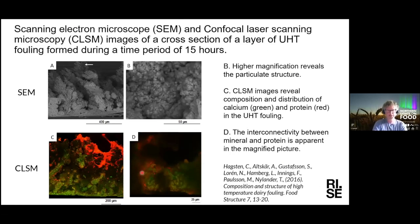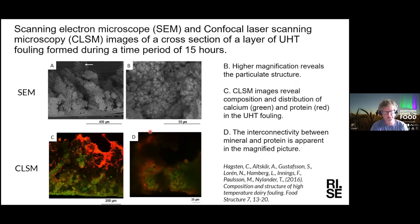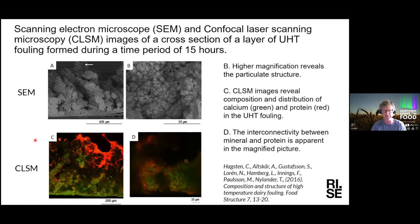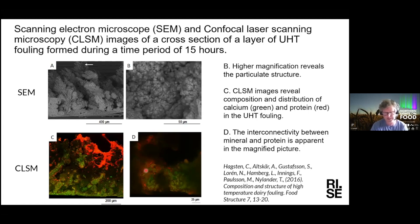We used scanning electron microscopy combined with confocal laser microscopy to understand more about the fouling — taken after 15 hours of processing at high temperature. You can see the fouling structure in cross-section, and at shorter length scales there is a quite particulated structure. We used confocal microscopy to look into where the proteins are and where the mineral structures are. There is a lot of protein at the surface of the fouling, but going into the details, you can see an interconnected structure at smaller length scales, apparent in the magnified picture.